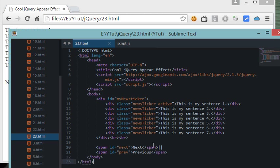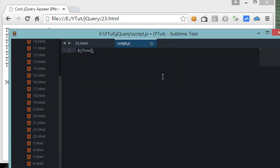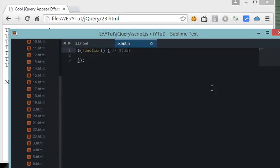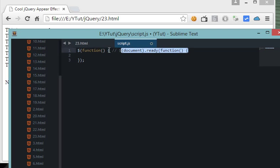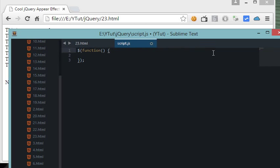In the script section, let me explain this line. This shorthand line technically means the same as the document ready function - these two are one and the same thing. The shorthand is just a cleaner version that saves you typing, so you may want to use it instead of the full document ready function.